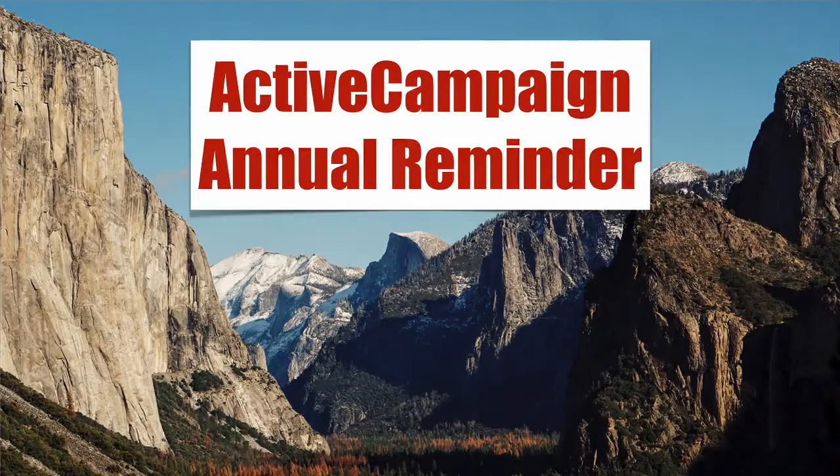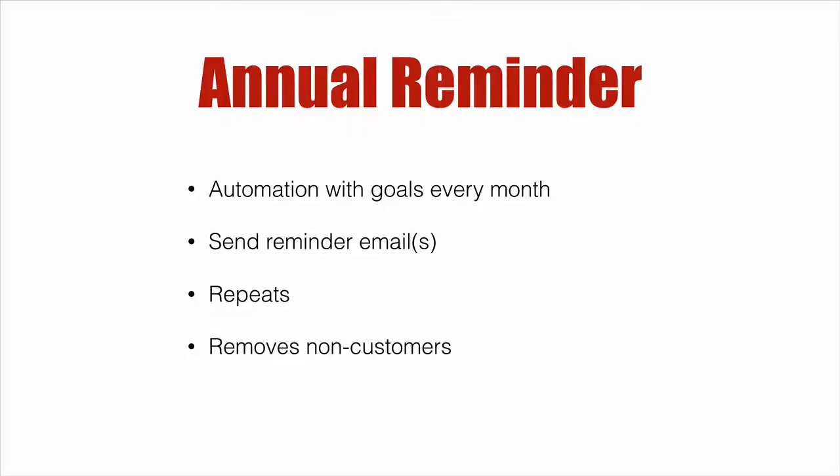ActiveCampaign Annual Reminder. We're going to set up an automation that has goals at every month in the year. It sends out reminder emails, it repeats, and it also removes non-customers. So let's dive right in.